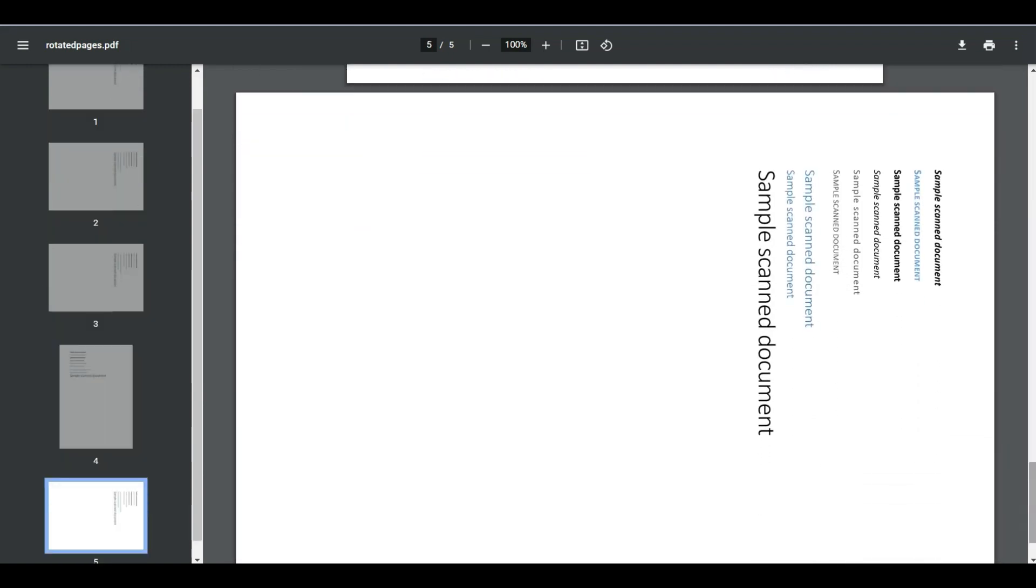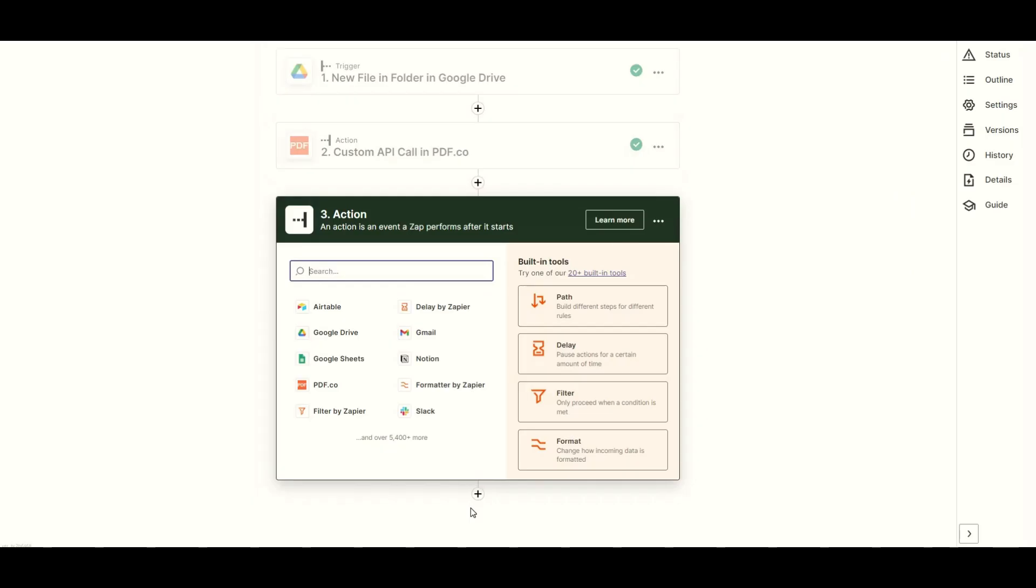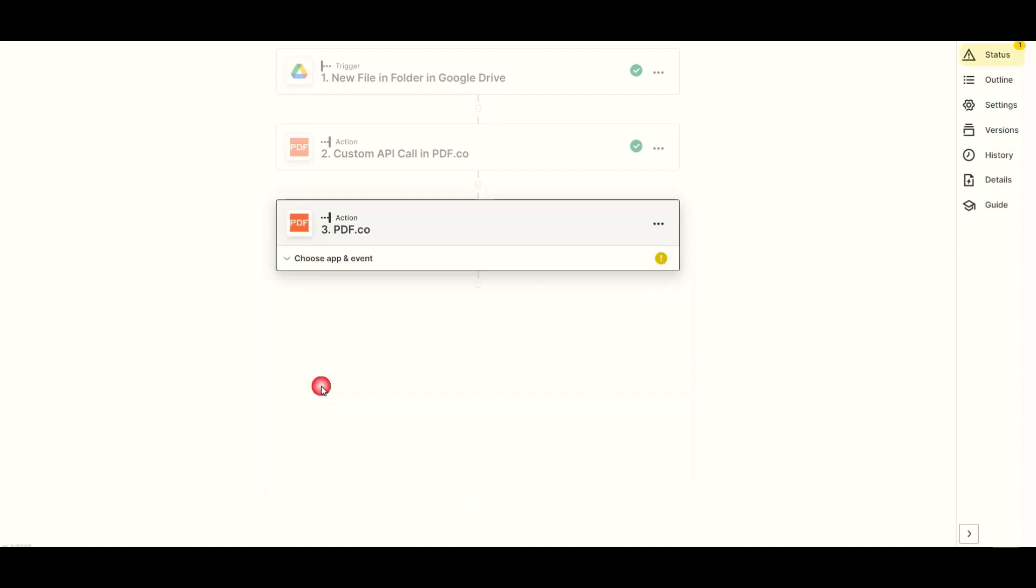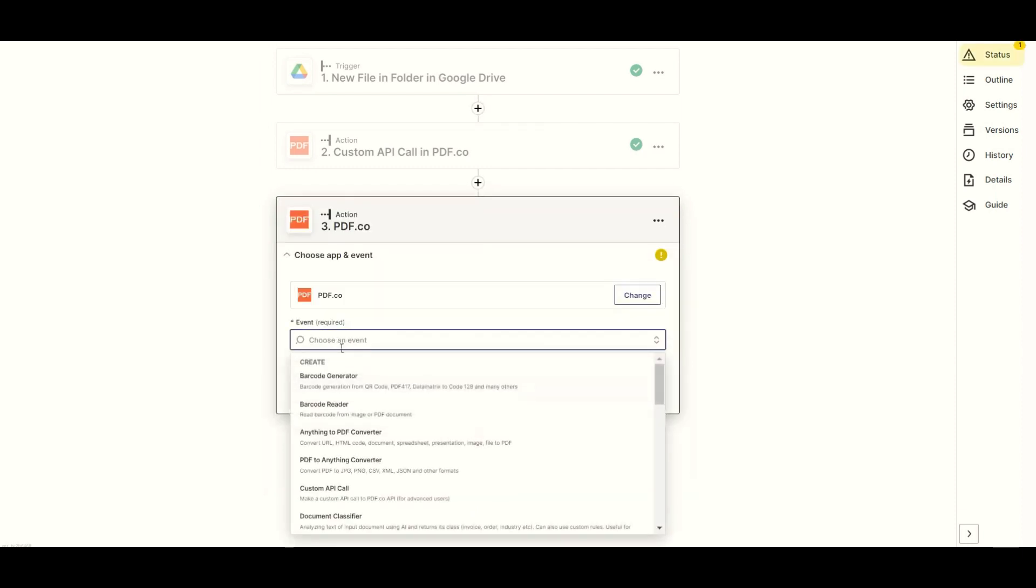Now, let's add another app to auto-rotate PDF pages. In this step, let's add the PDF.co app. And choose the custom API call so we can use the auto-rotate PDF pages endpoint.